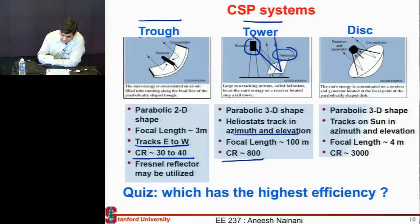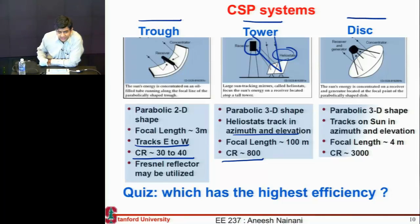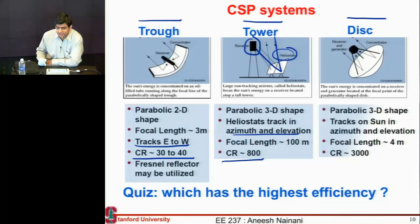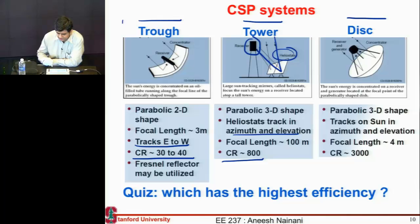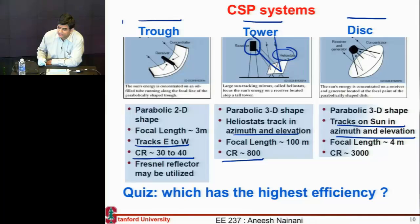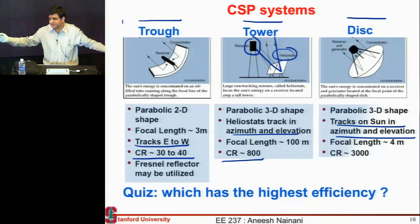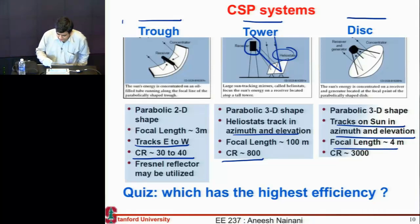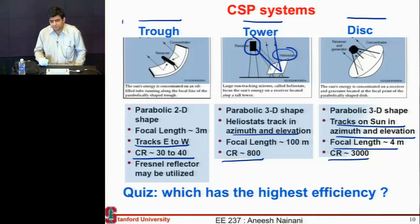The third system achieves the highest concentration among them. It essentially uses a parabolic disk — a 3D parabolic concentrator, compared to 1D or 2D for the others. This again tracks in both the azimuthal and elevation directions. These dishes are around 4, 5, or 6 meters in diameter — the same size as what we saw for multi-junction solar cells — and they can achieve concentrations up to 3,000.